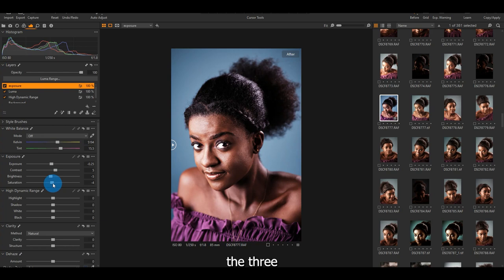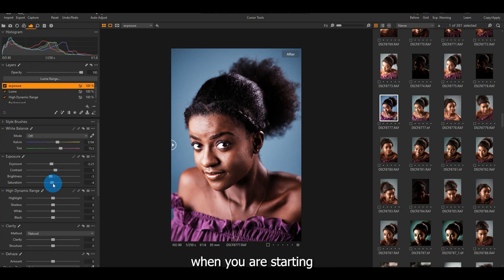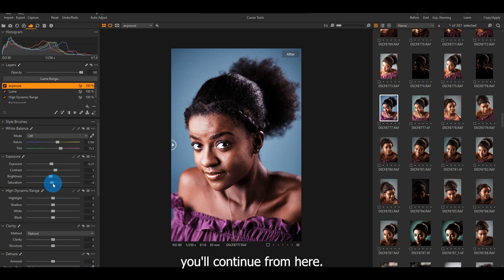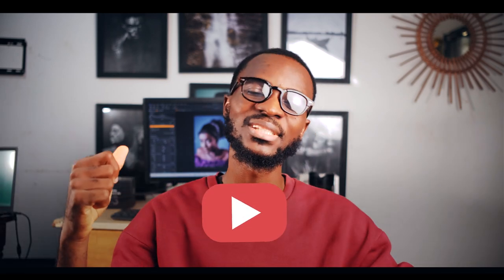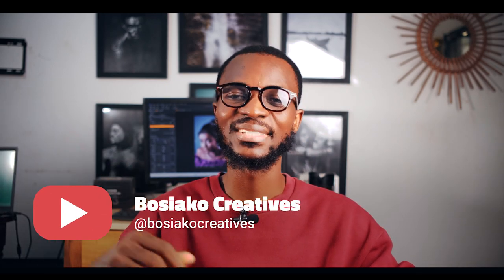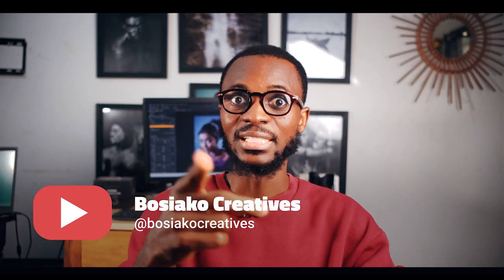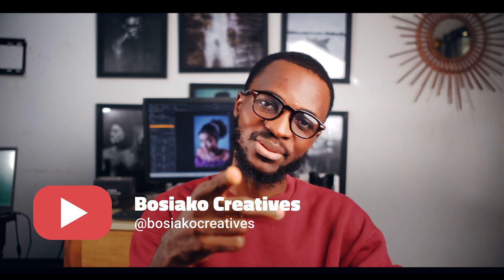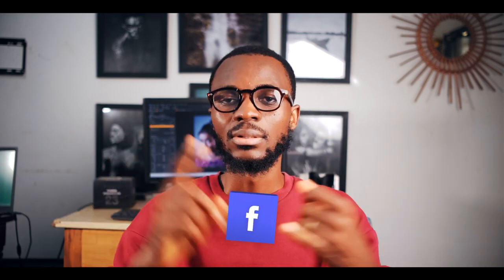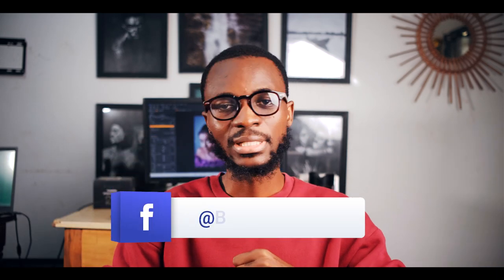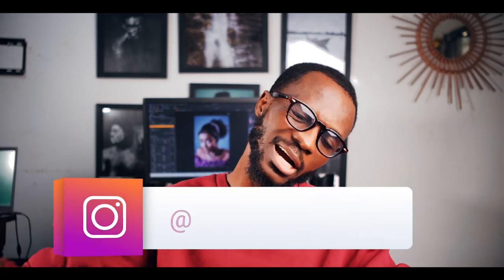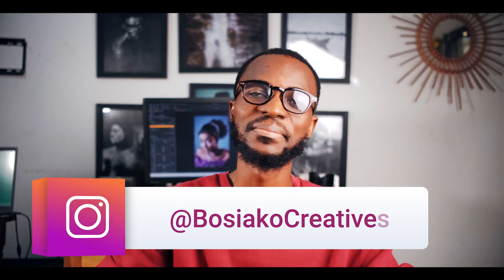So these are the three most important things to do when you're starting to edit a photo in Capture One Pro. In the next episode, you'll continue from here. Next time, I'll come around with another tip on using Capture One Pro to edit your photos. It's Bosiako Creative on YouTube. Kindly subscribe. On Facebook Bosiako Creative, Twitter Bosiako Creative, Instagram Bosiako Creative, in my bedroom Bosiako Creative. Catch you next time.